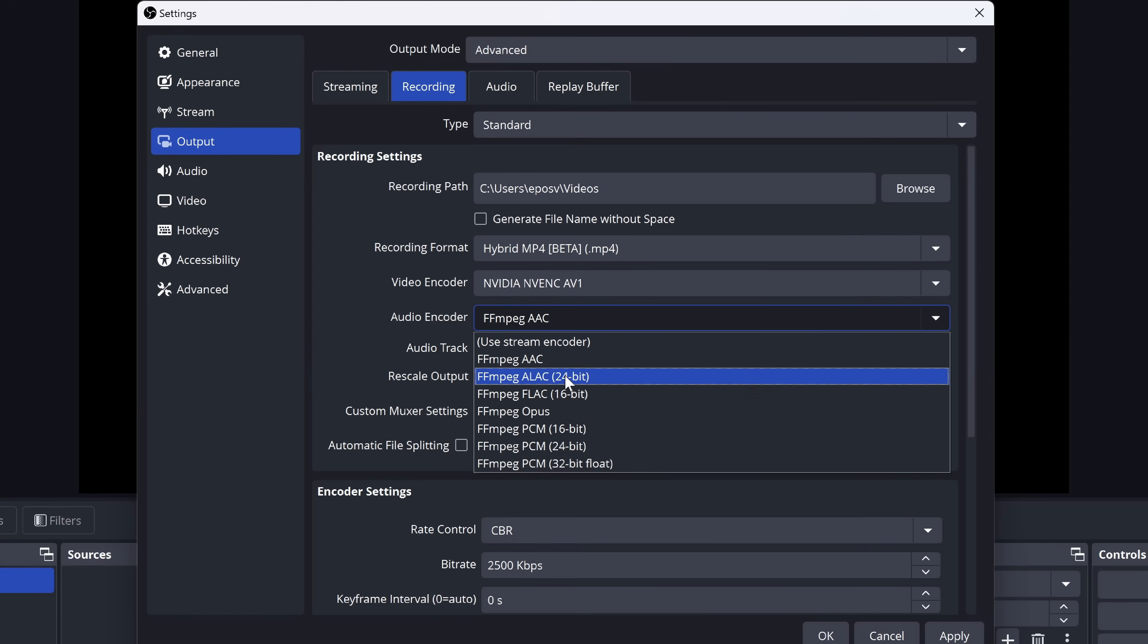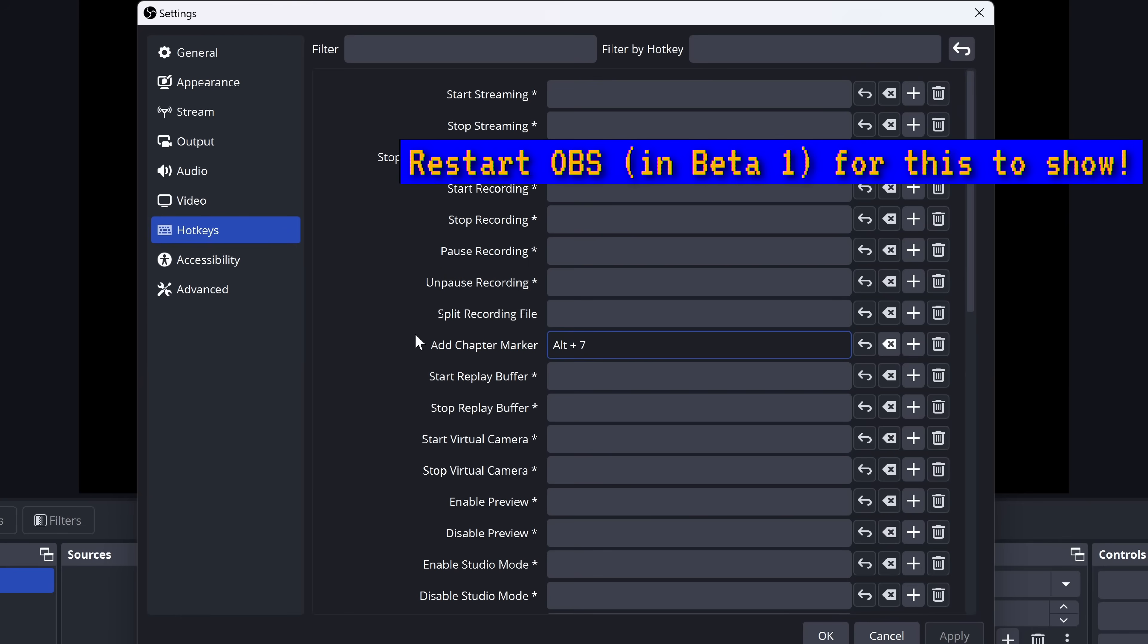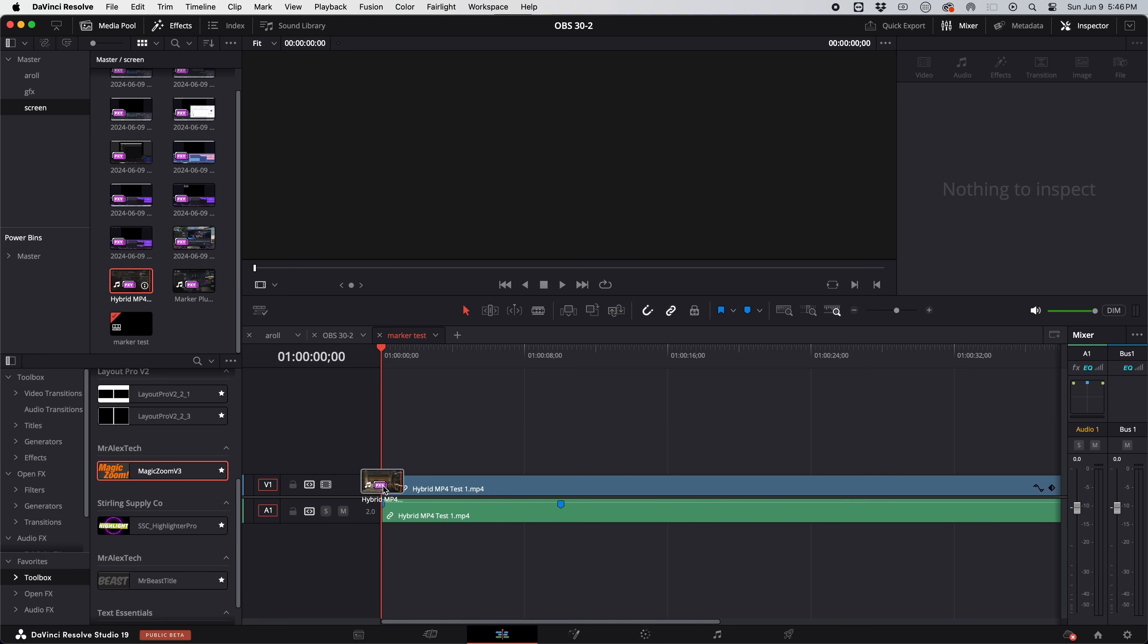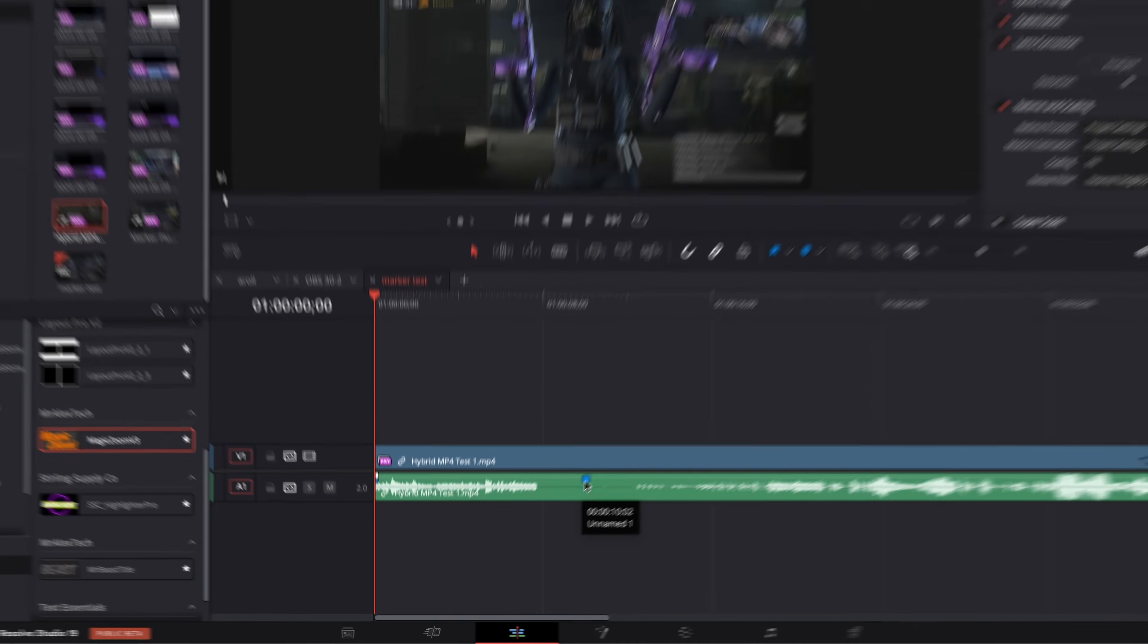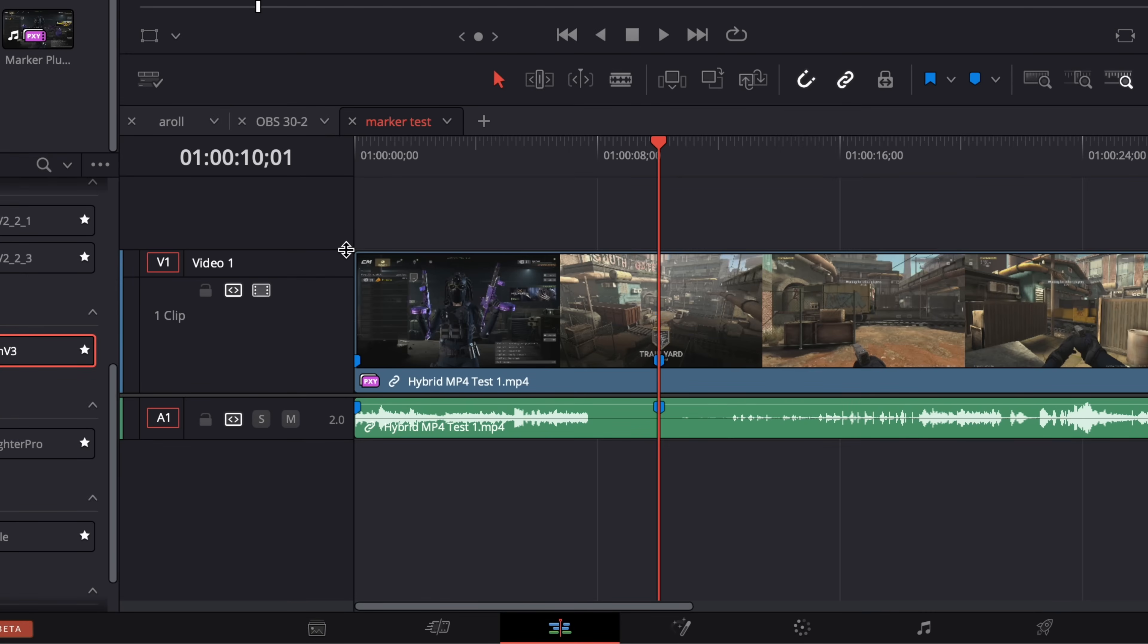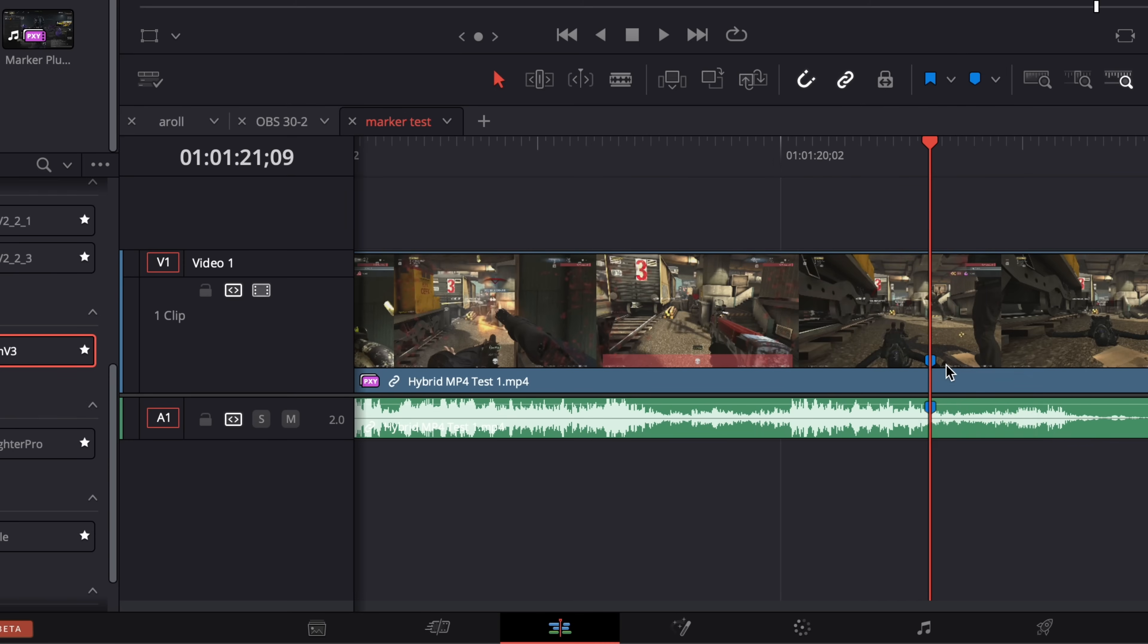You can set up a hotkey or a Stream Deck button to add markers to your stream VOD for special moments to clip or in and out points to edit from and save hours in editing or to send them to another editor and save them hours and tons of headache. At long, long last. This is truly game-changing. I think this will help revolutionize workflows for streamers and creators for many years to become.